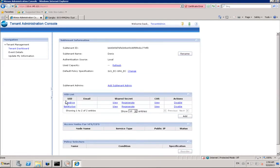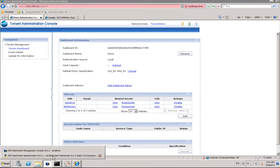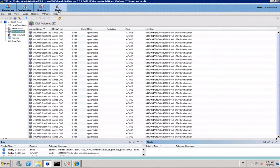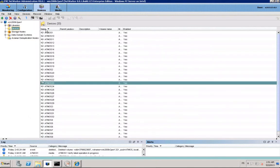The first policy has been applied to the subtenant. First, 32 devices have been configured in Networker, 8 devices per Atmos node.